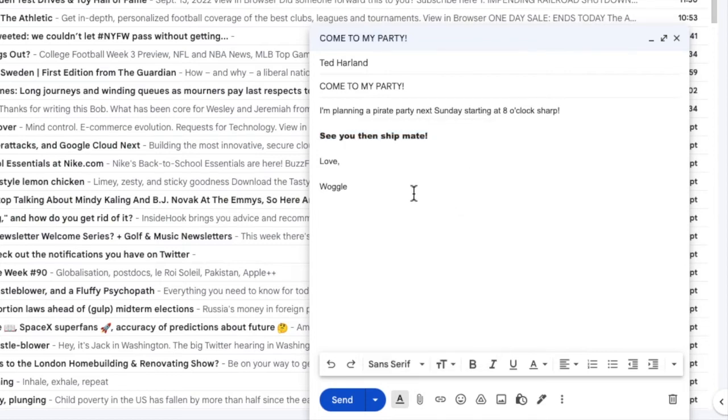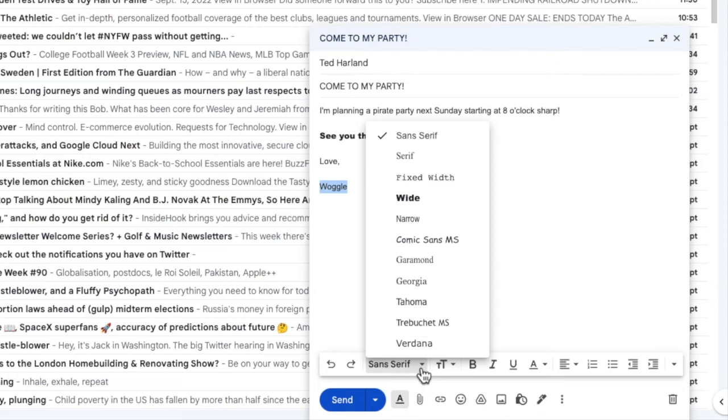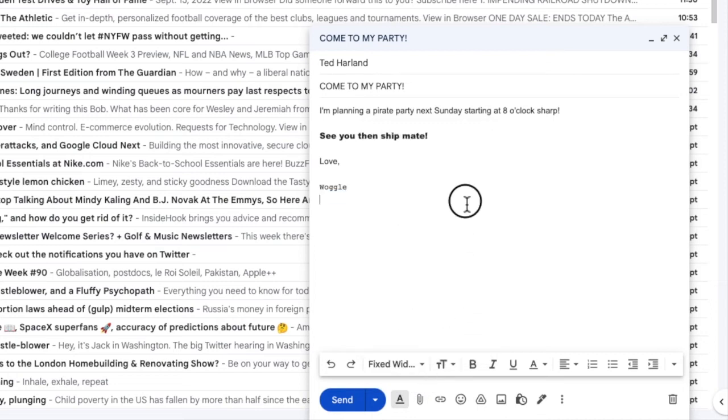I can of course select and update other parts of the email with a different font style in exactly the same way if I wish to do so.